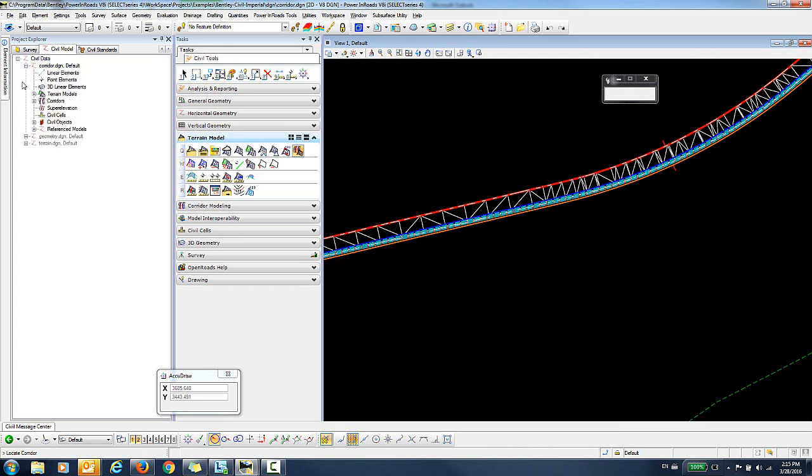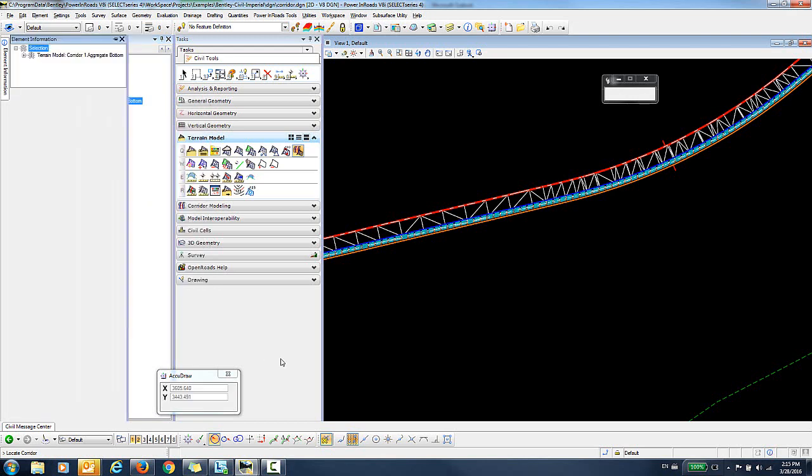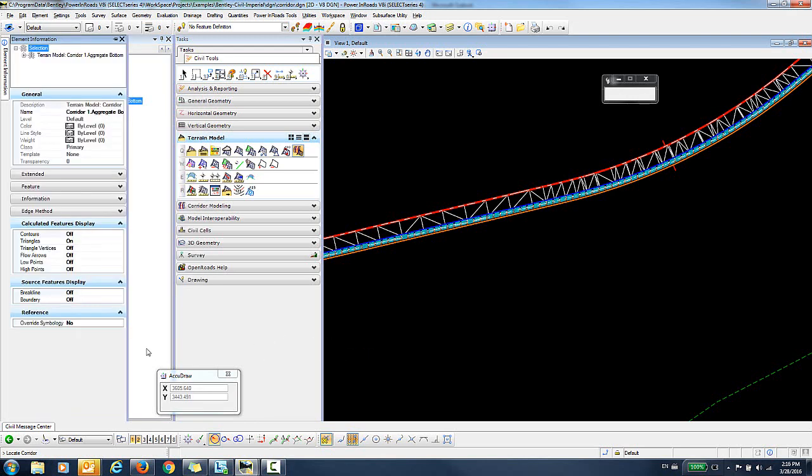And if we go in and take a look at our civil data, you can see here that Aggregate Bottom has been created. You can right click and go into the Properties. And from here you can change the display of the features.